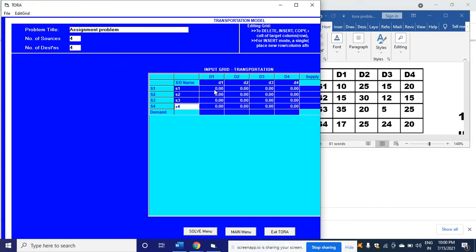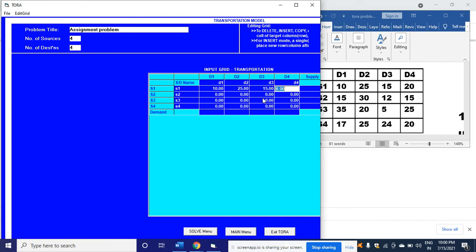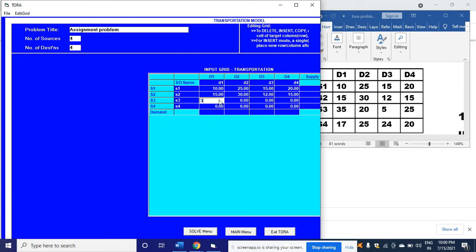Now I'm going to write the data: 10, 25, 15, and 20 in the first line. Then the next line is 15, 30, 12, and 15. Again in the next line it is 35, 25, 20, and 25.